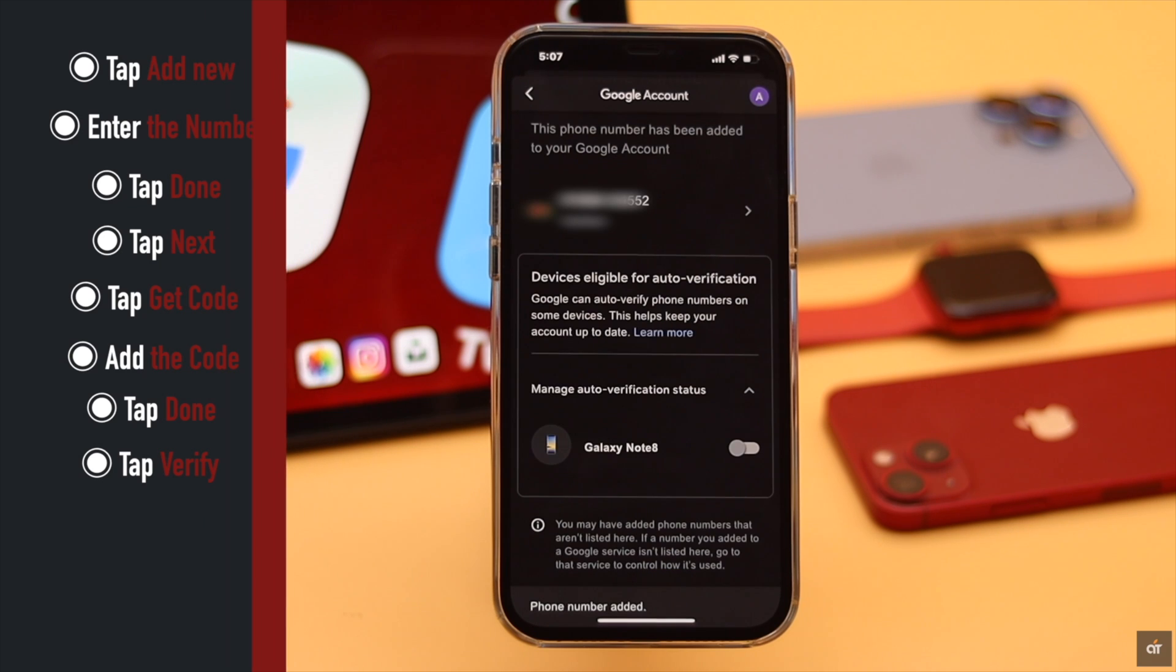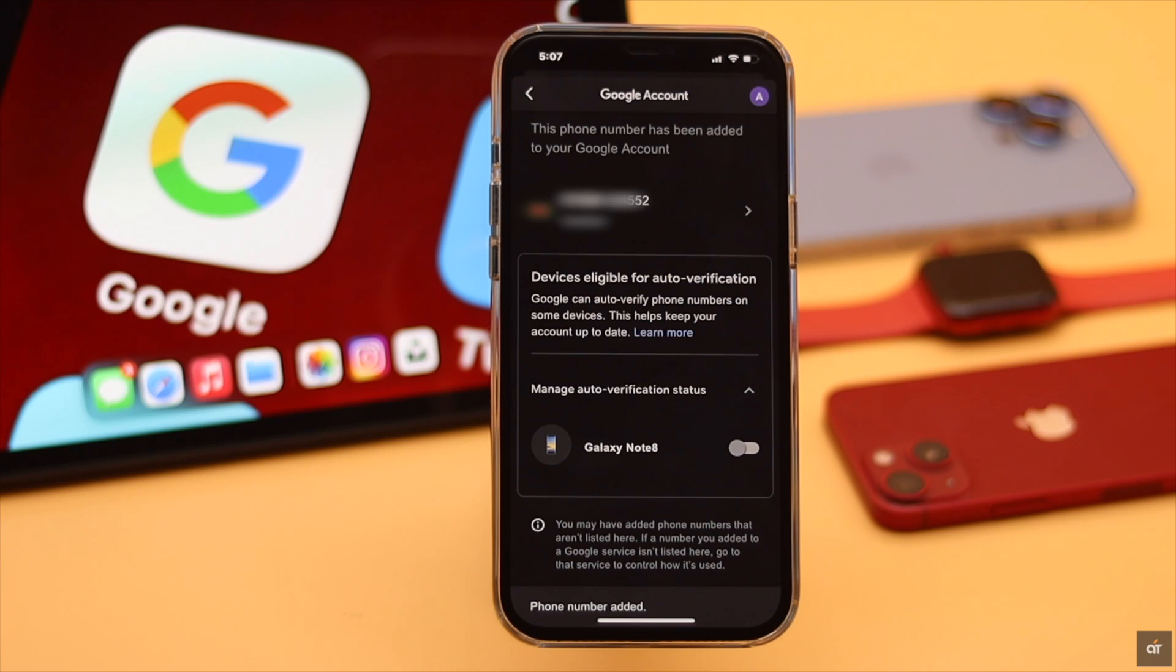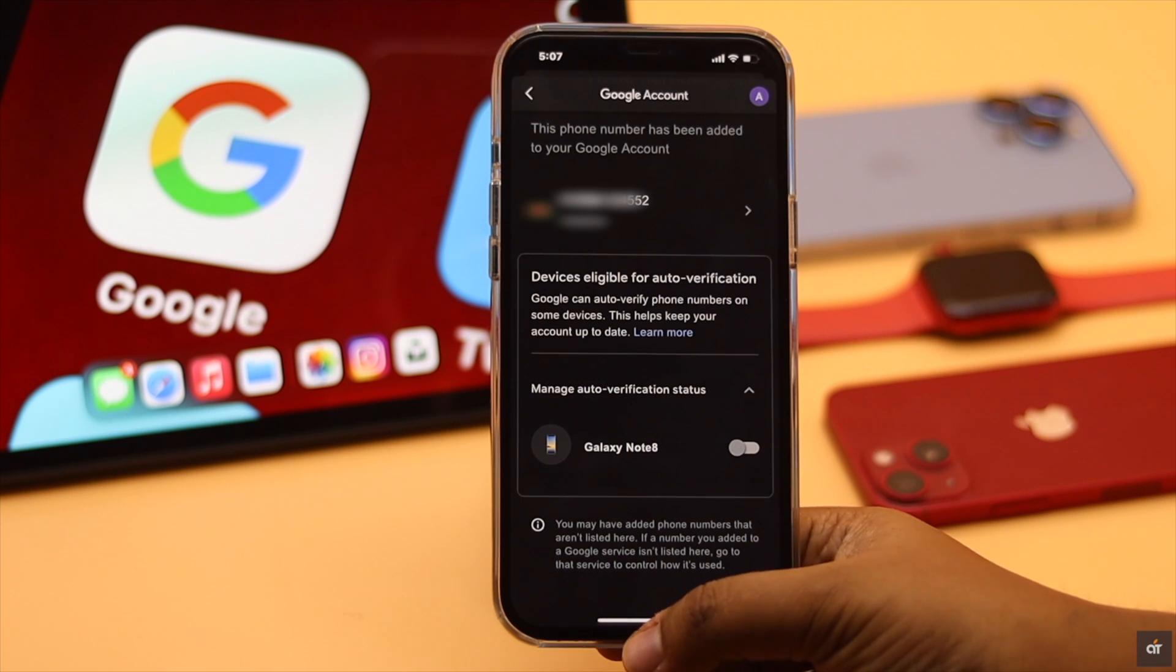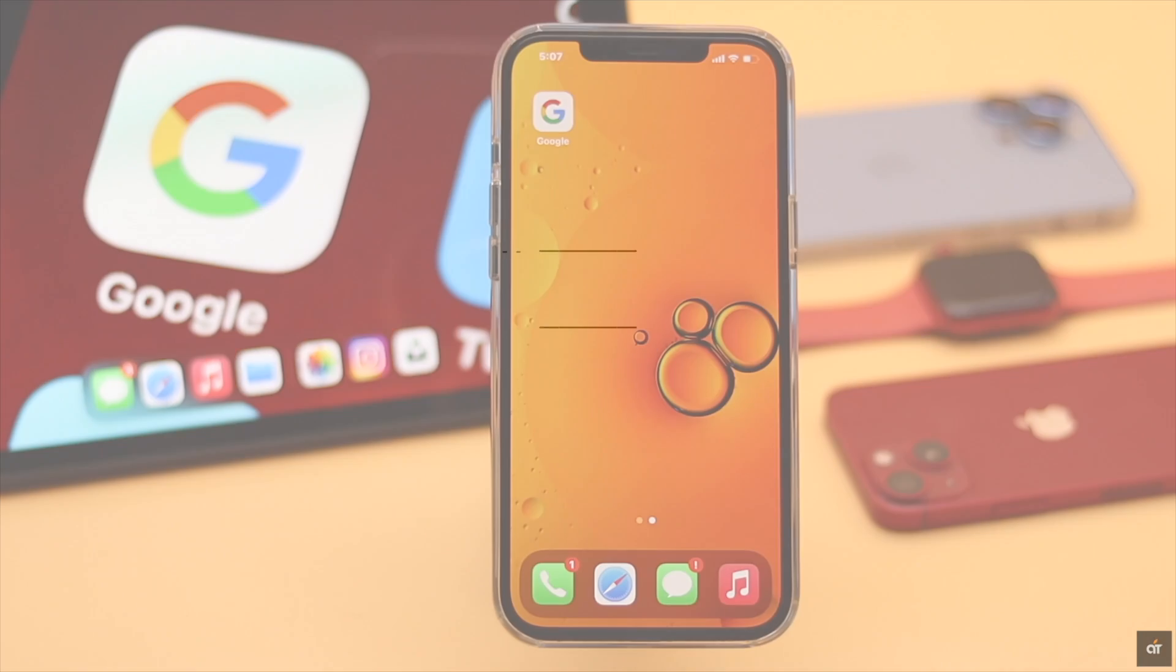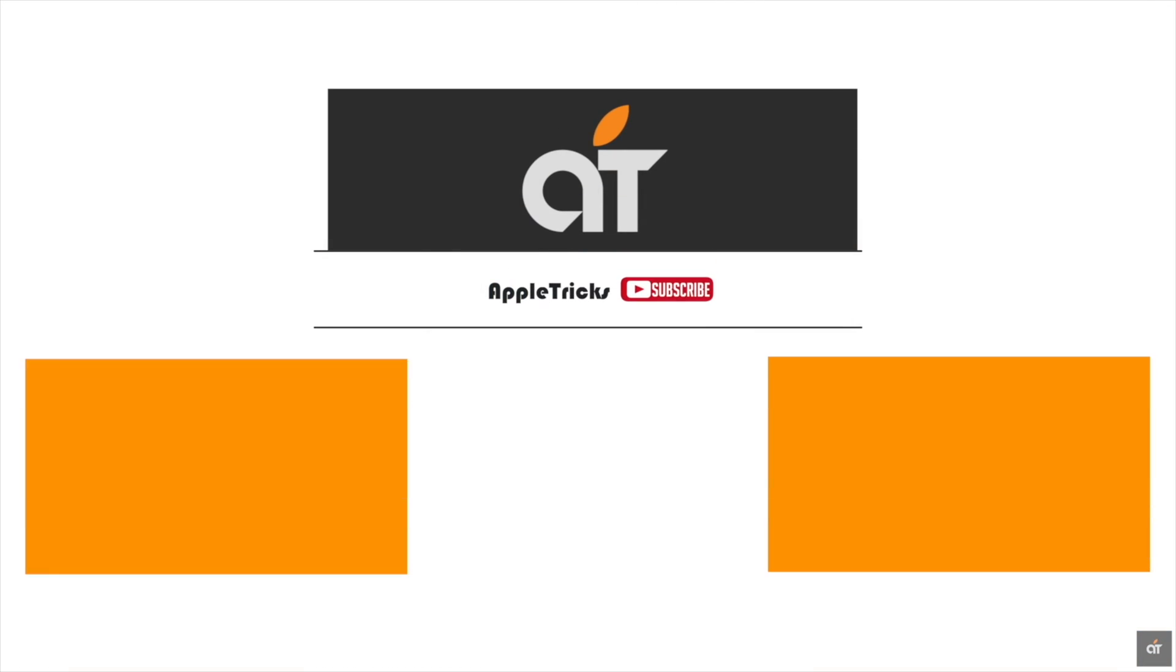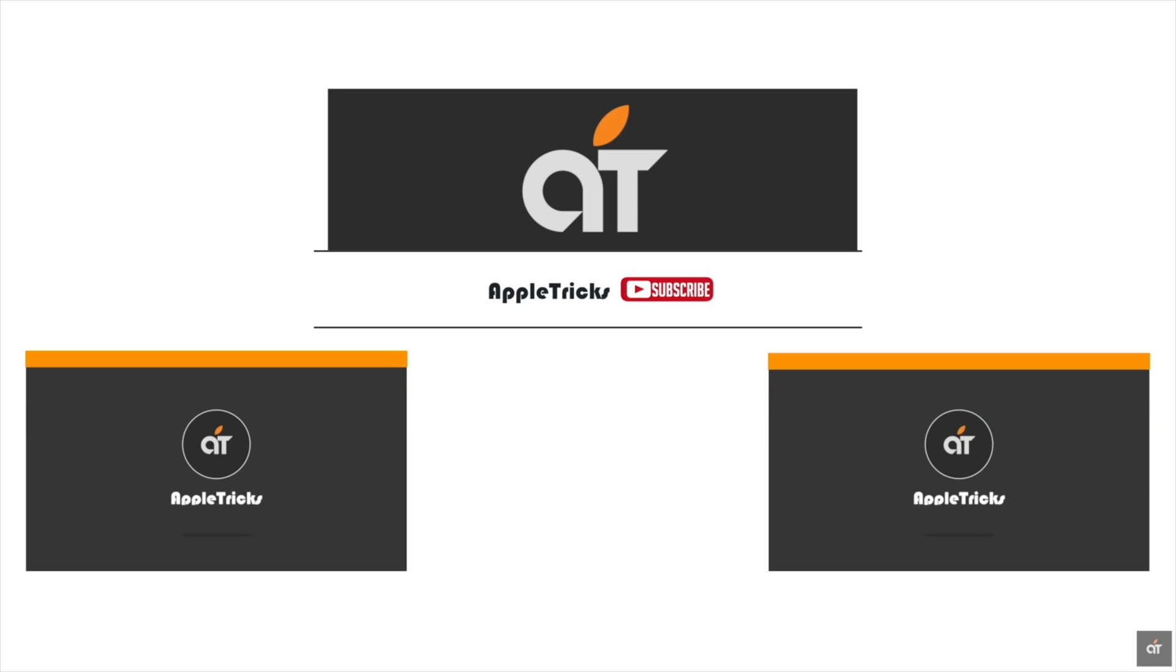This is the way you can change, remove, or add a new phone number to your Gmail account from iPhone easily. That's it for now. If you have any query regarding the topic, let us know in the comment below and always stay with our channel. Thank you.